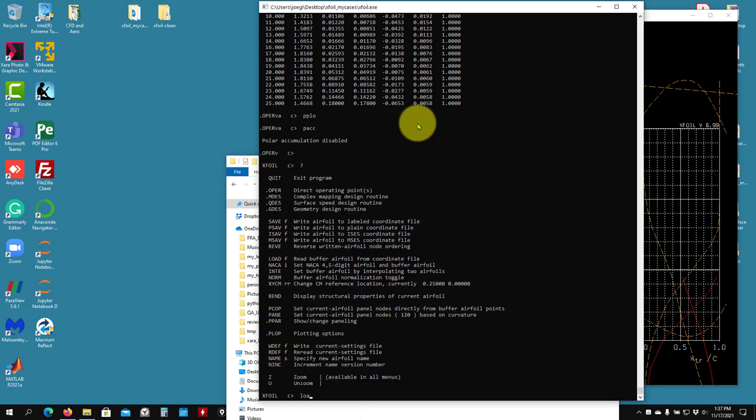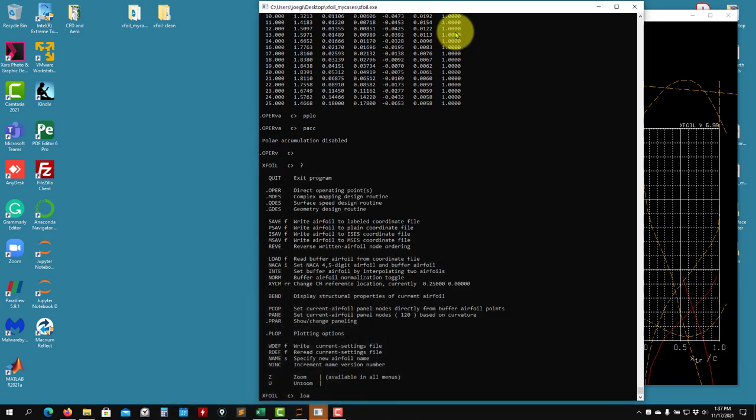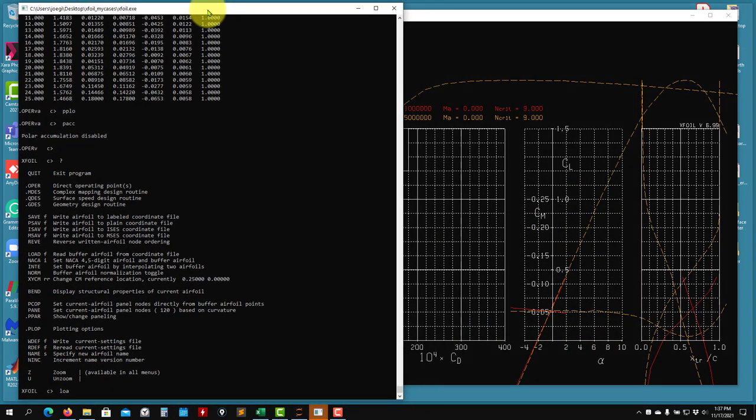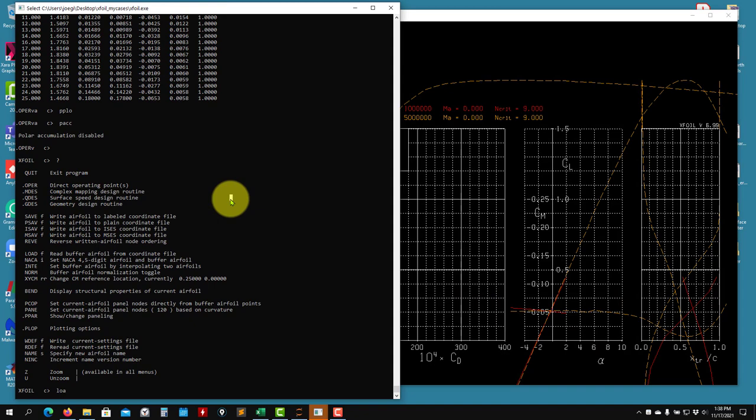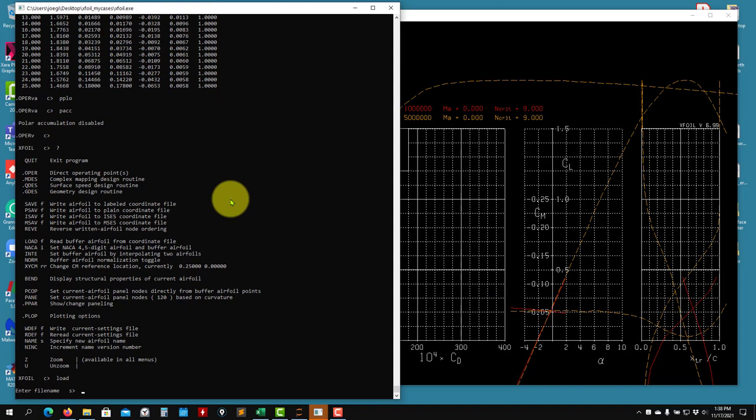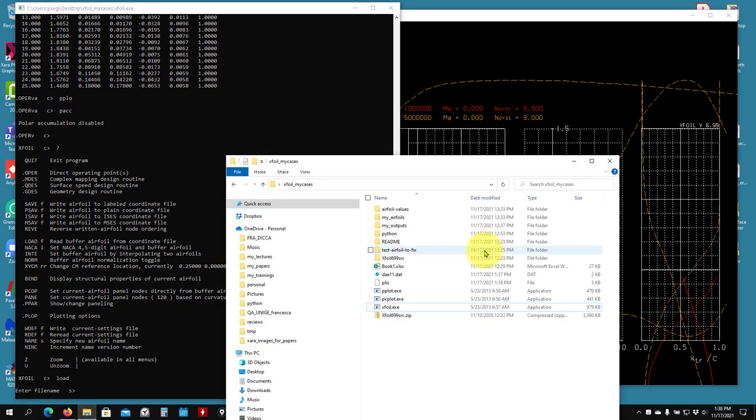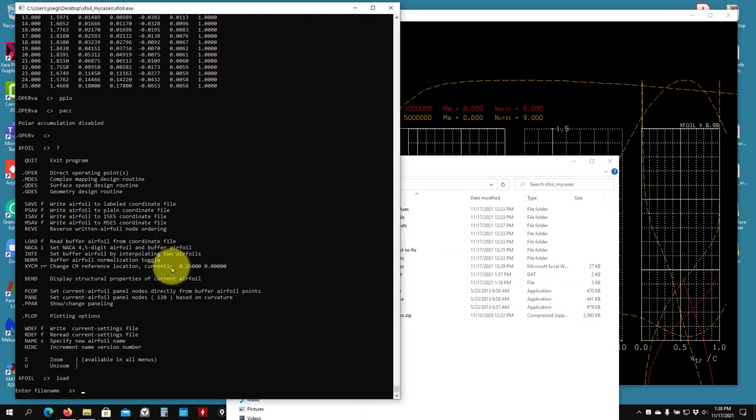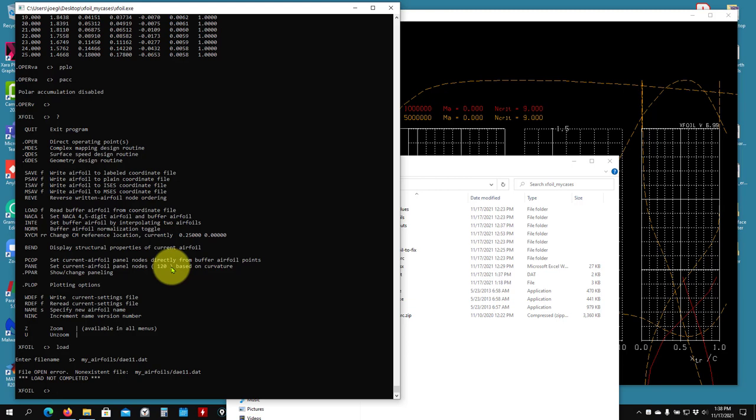So now to load that you go load. And it will ask you the file name. The file name you need to give the relative path. So you're working here. Your relative path will be my airfoil, then the name of the file. So you need to go like this, underscore. Because I call it like that. Don't put spaces. Please, please, please. A lot of people like to do that. Don't do that. My airfoils, and then the name, dae11.dat.